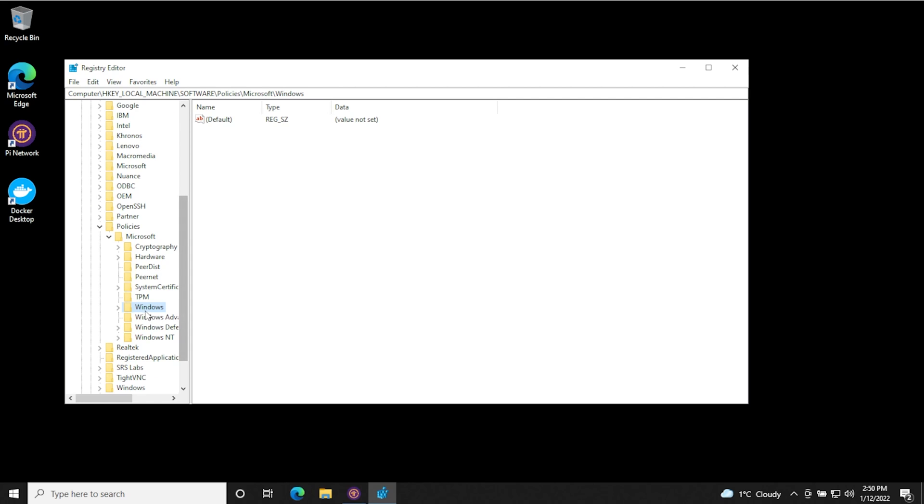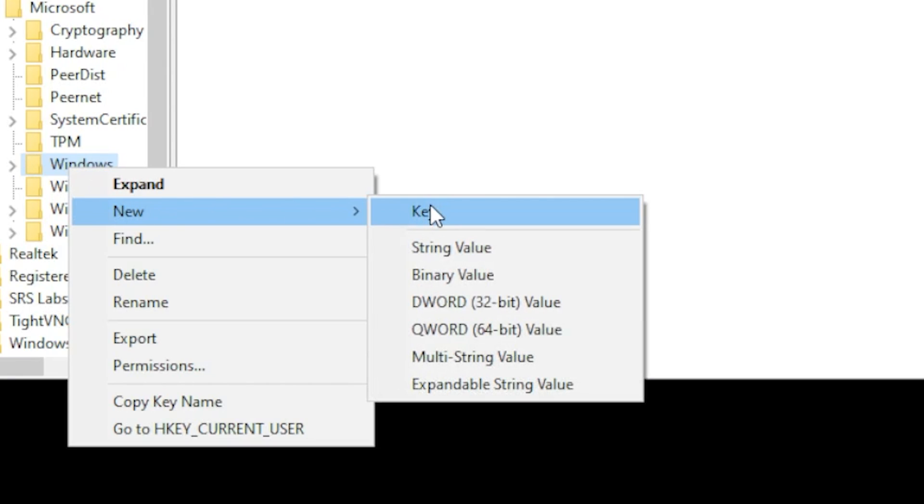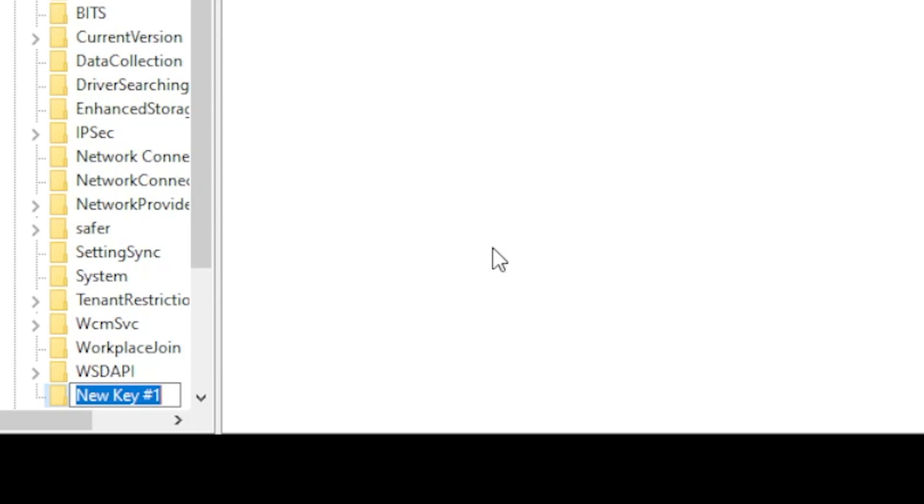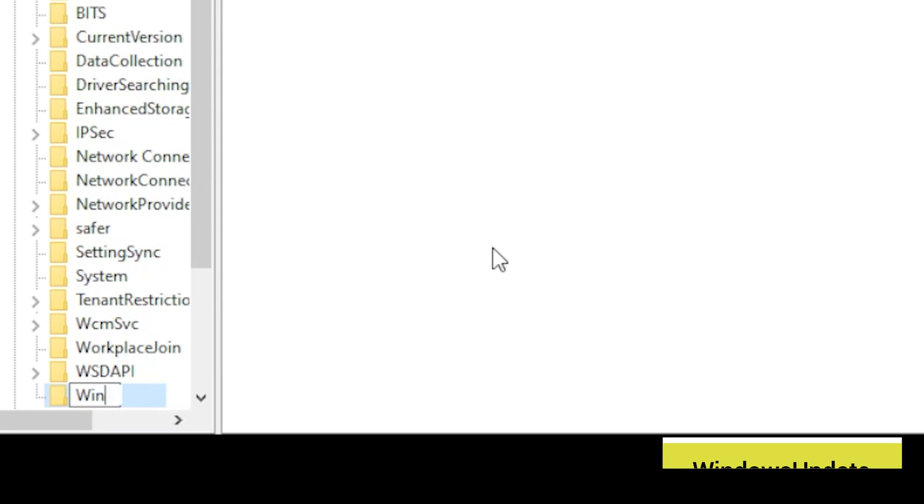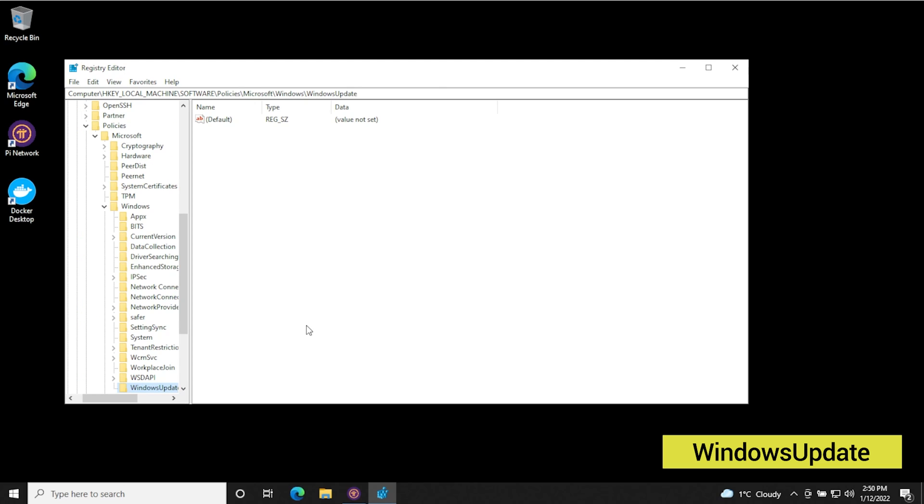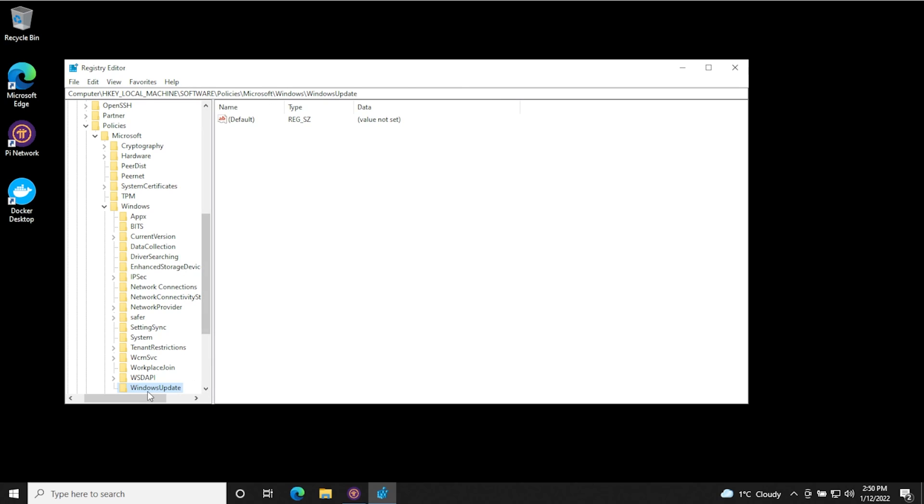Once you've located Windows, you're going to right click on it and then say new key. And it's going to give you an option to type in something in here. And what we're going to do is we're going to type in WindowsUpdate, no spaces, and then hit enter. And it's going to create a new key called WindowsUpdate. And we just expand that over here. And you can see it right over there.